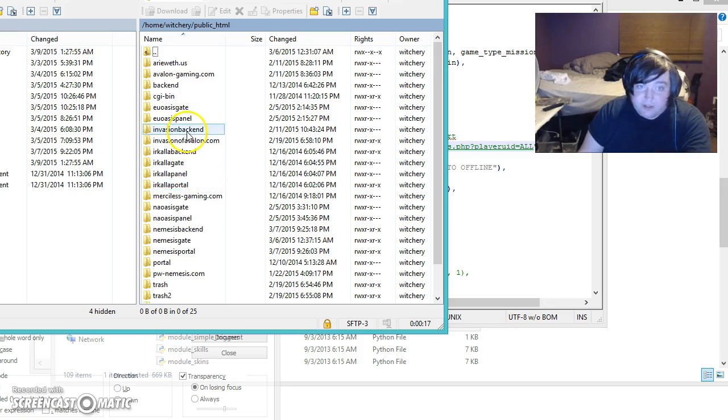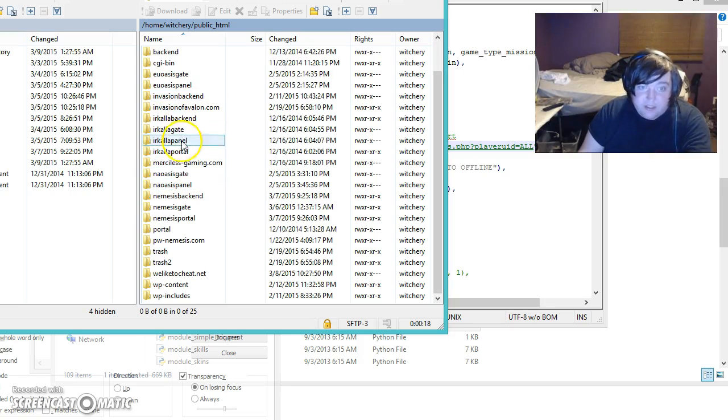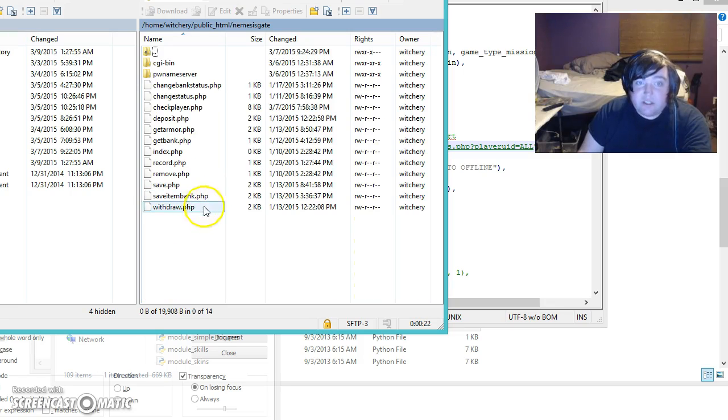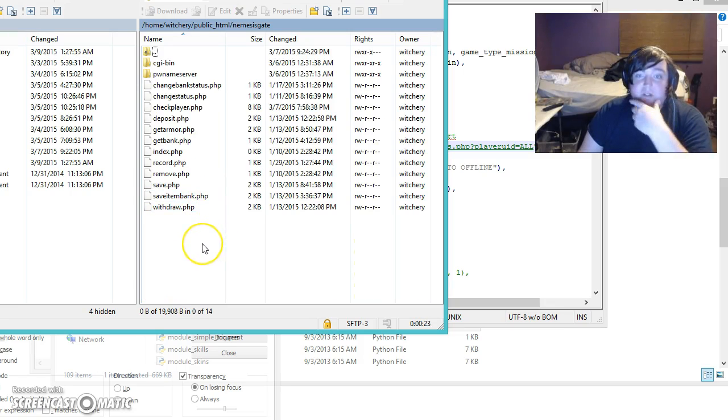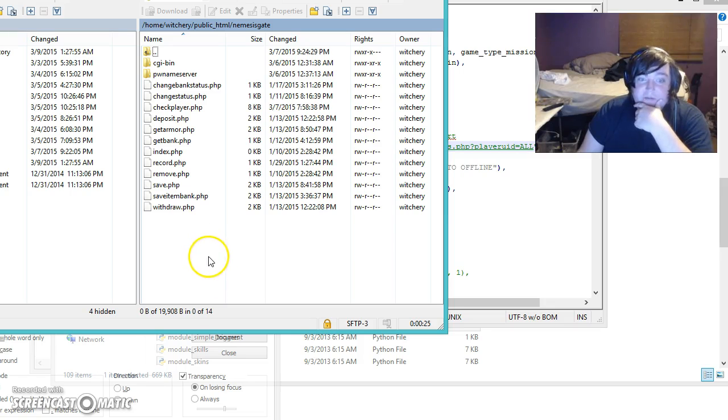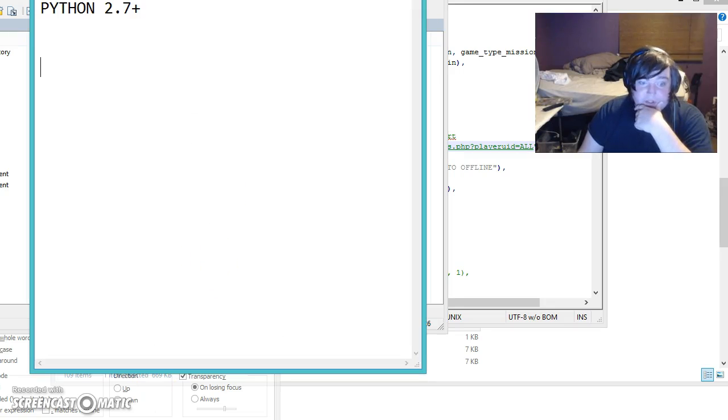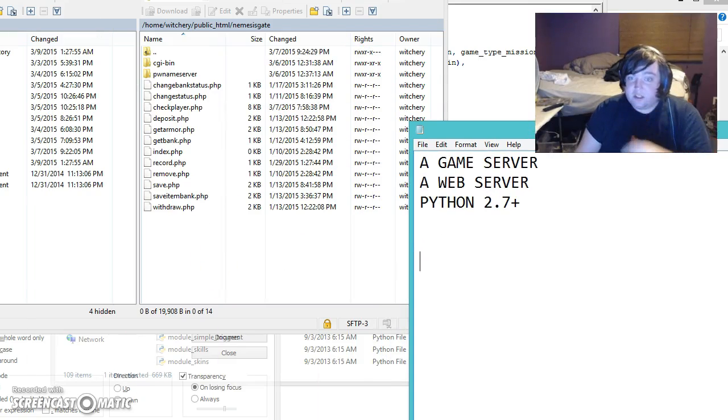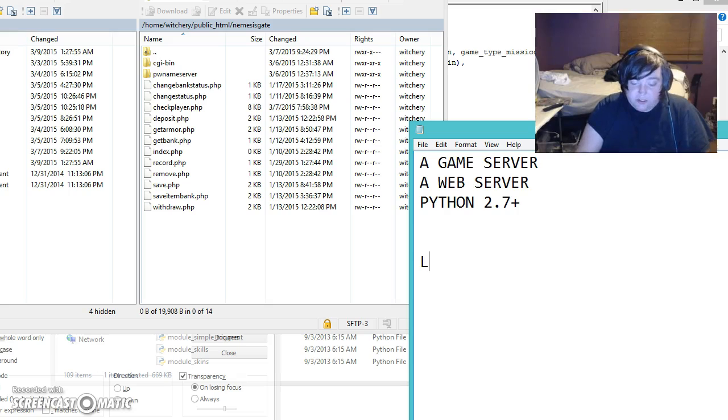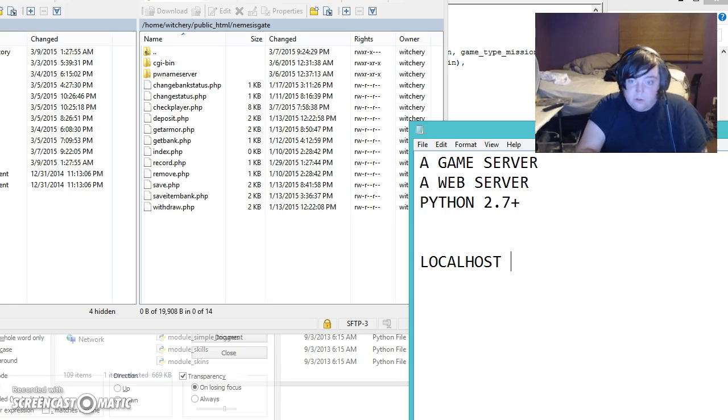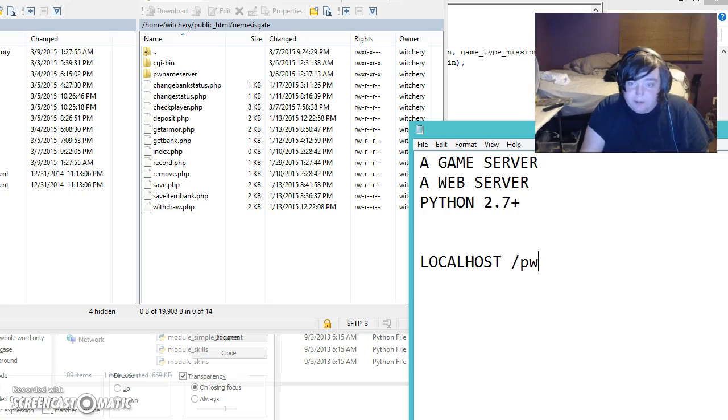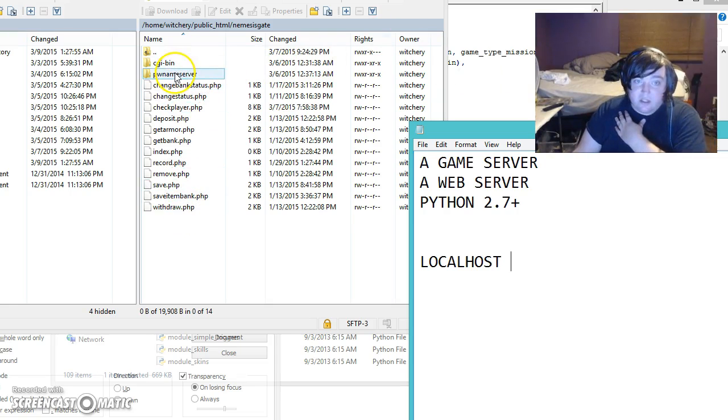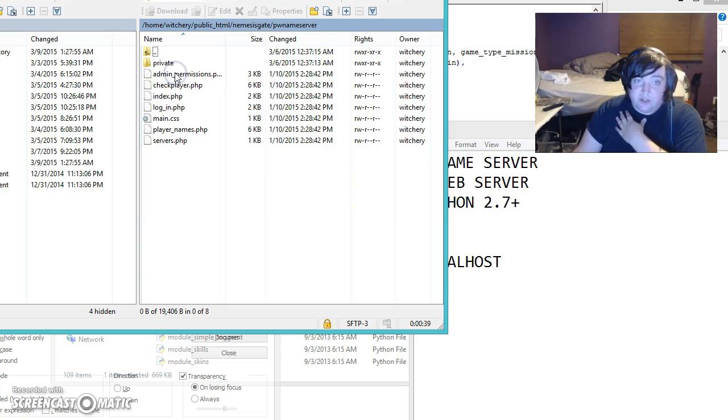I made it a folder, so pretty much a subdirectory. My subdirectory is nemesis gate. So typically, if you were using just localhost without the slash pw subfolder, this is what your folder is going to look like.